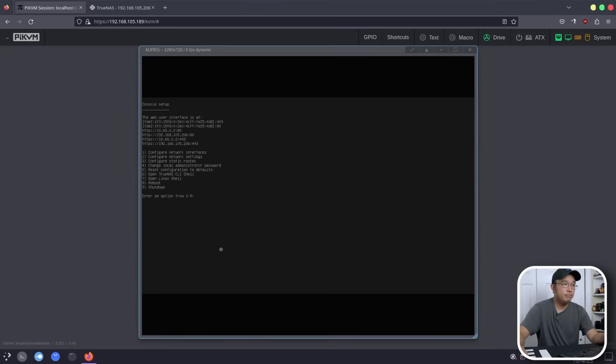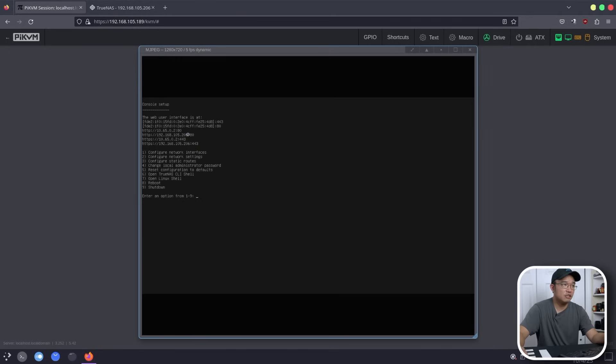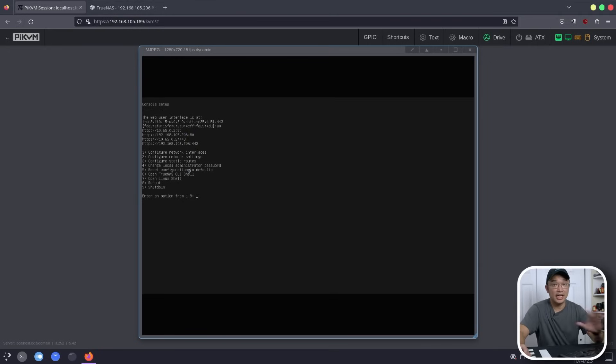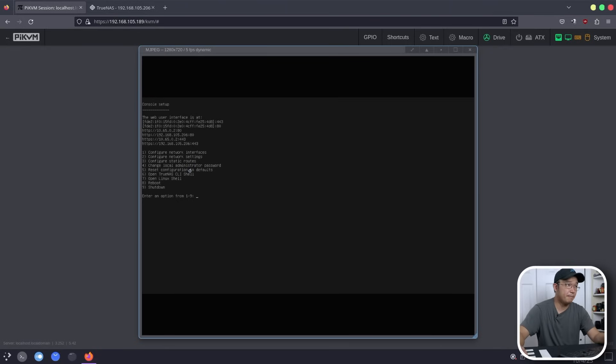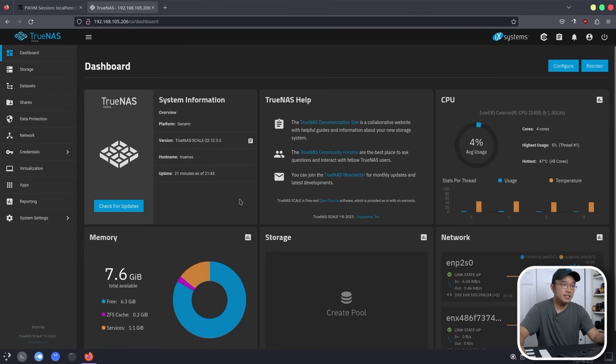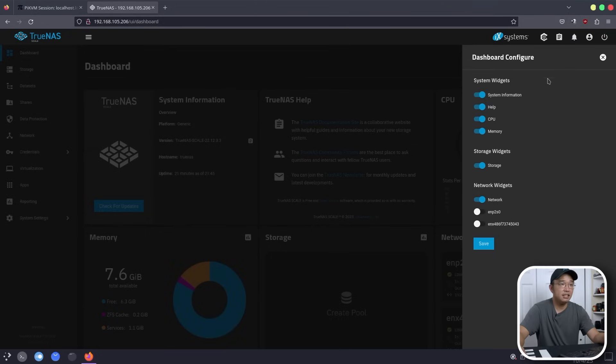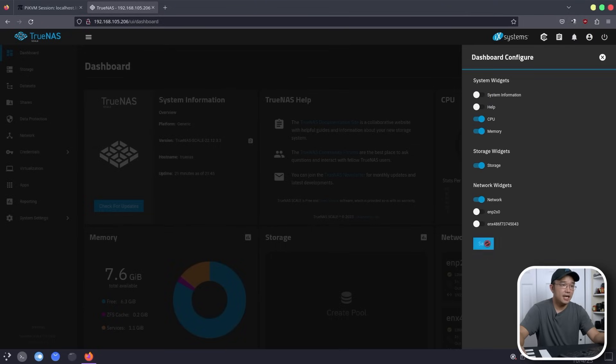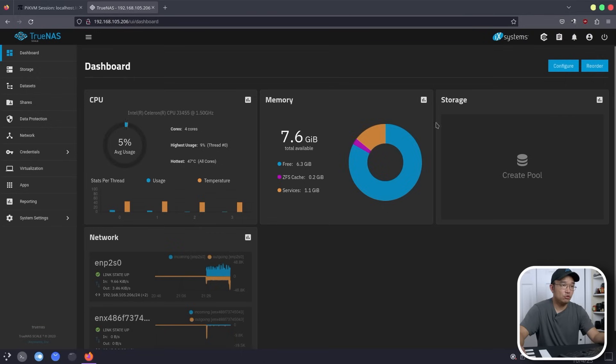After you reboot, you'll be displayed with this. This is your console. It just gives you information that you need to know, which is like your IP address for your TrueNAS. And there's some other settings that you could use over here, but it's really not needed. At this point, you could just disable your HDMI or unplug everything. But I'm going to navigate over to the 206. And when you log in, this is your dashboard that you will see. You can configure this and disable like system information or help and then it'll show you the things that you want to know.